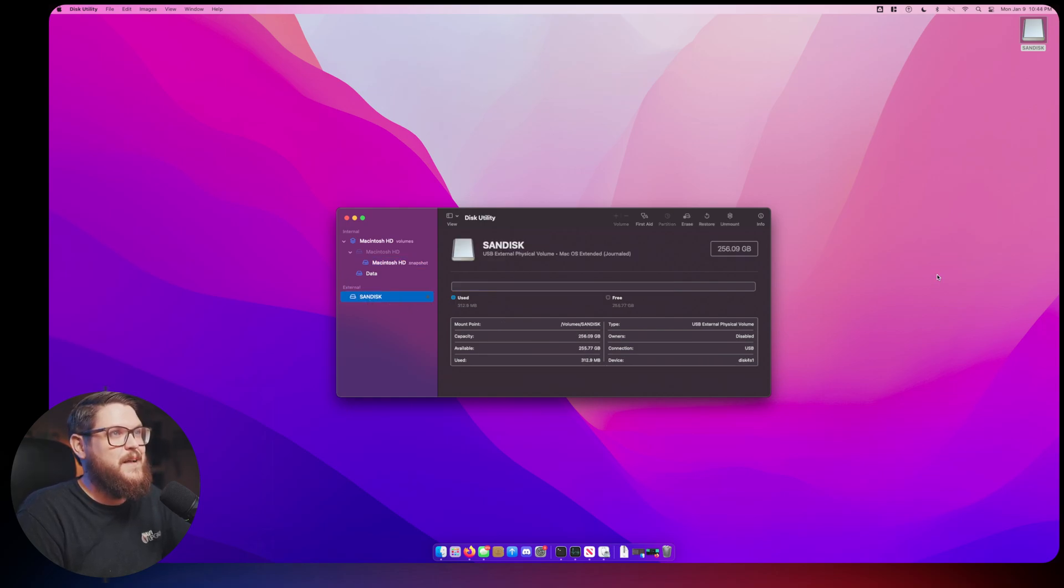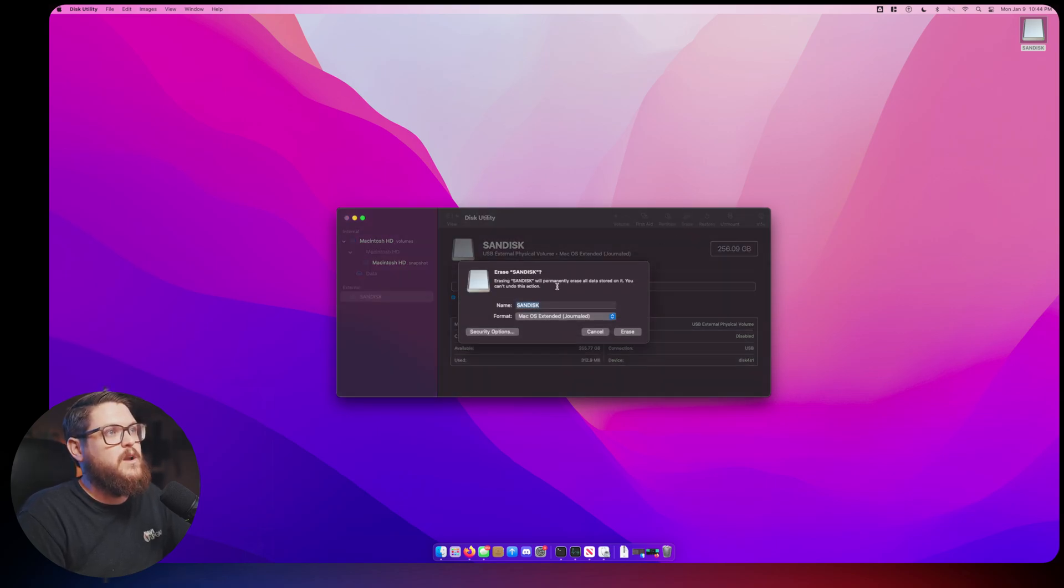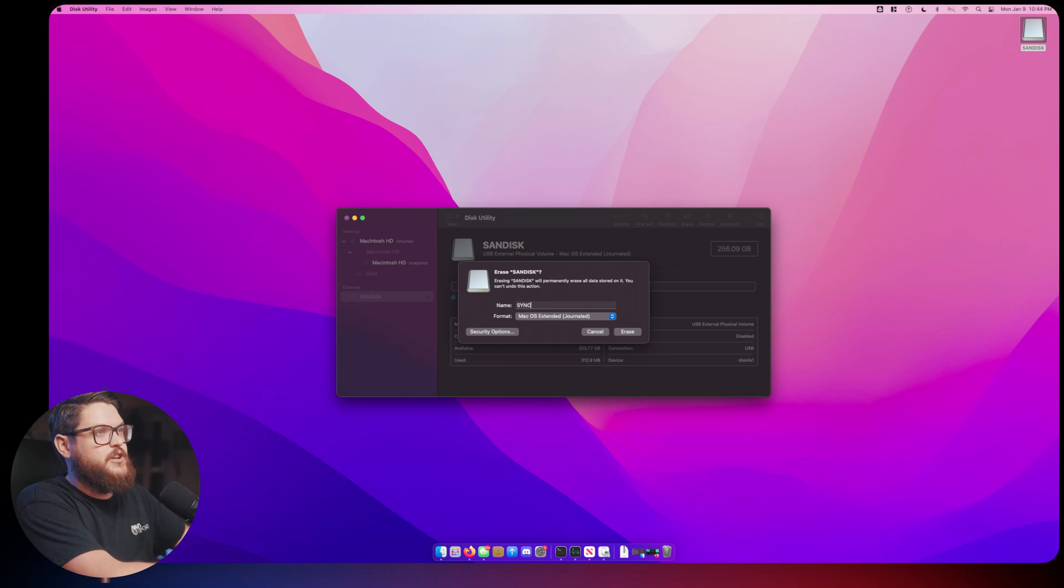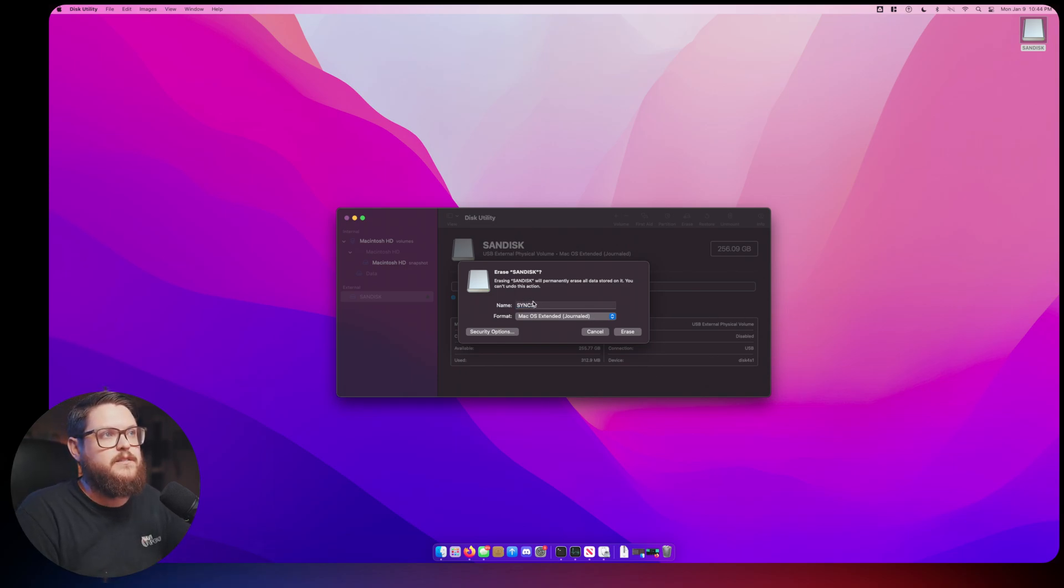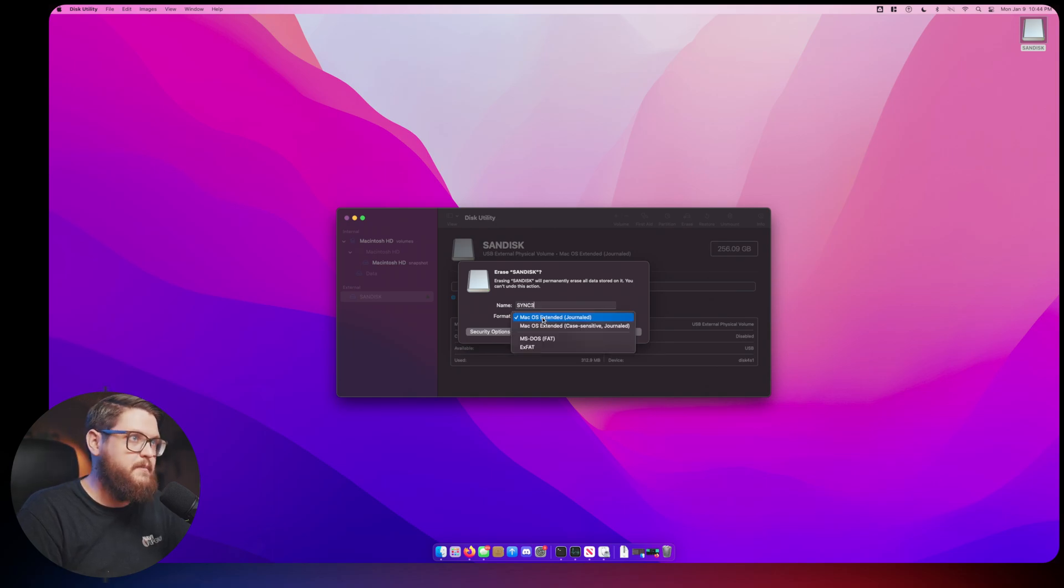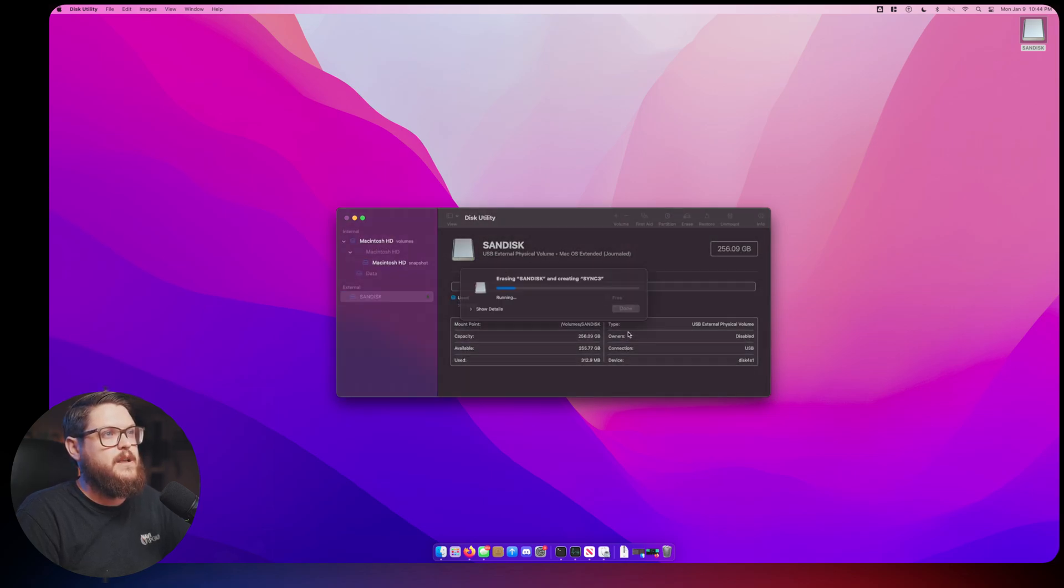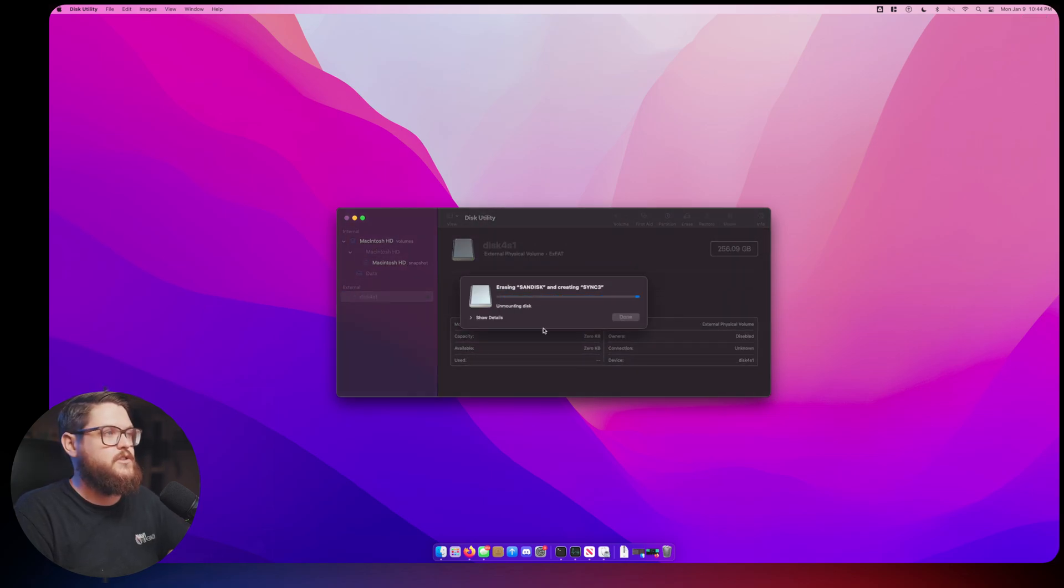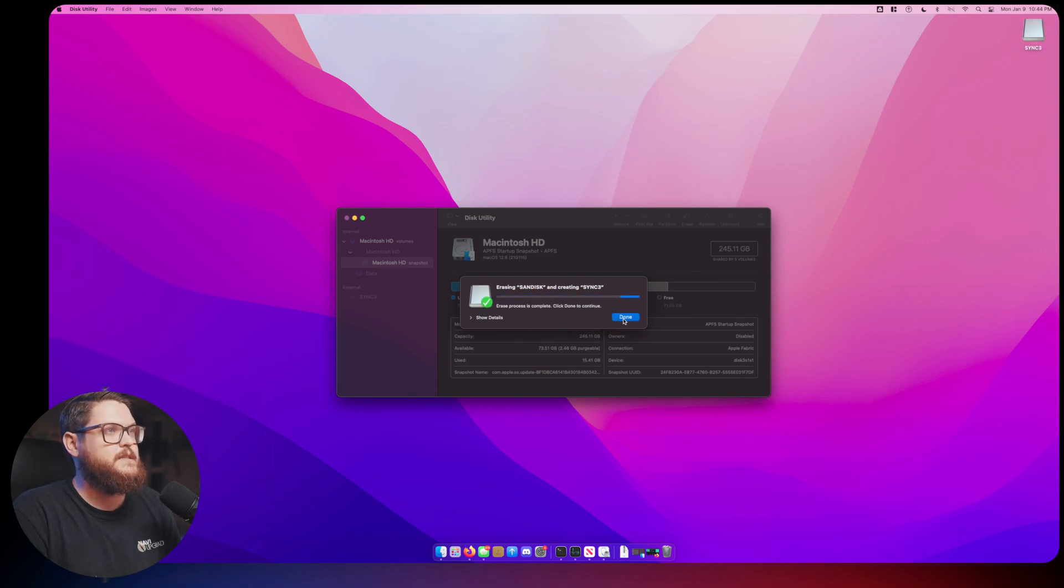The next step is we're going to erase it and rename it to Sync 3. The name doesn't matter, but the most important thing is the format. The format matters a lot. We're going to choose the exFAT format and we are going to erase the drive.